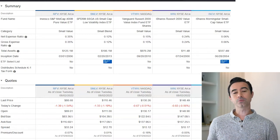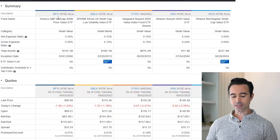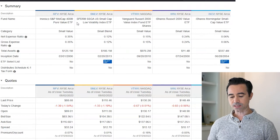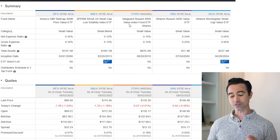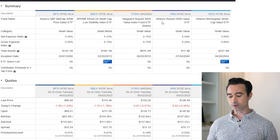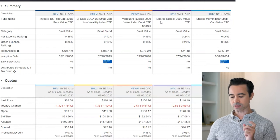When selecting these ETFs, I required at least a 2% distribution yield. First, we have the Invesco S&P Mid-Cap 400 Pure Value ETF, RFV. Then the SPDR SSGA US Small Cap Low Volatility Index ETF, SMLV. Next is the Vanguard Russell 2000 Value Index Fund ETF, VTWV. Then iShares Russell 2000 Value, IWN. And finally, iShares Morningstar Small Cap Value ETF, ISCV.